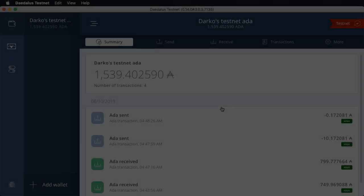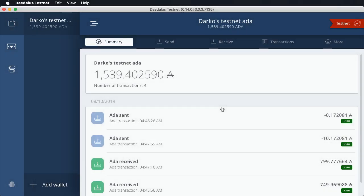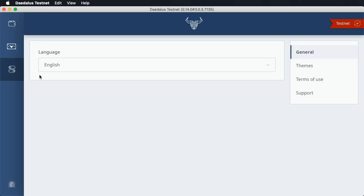Now let's cover the new user interface themes. UI themes change the color scheme of the user interface, and everyone can choose the one they like the most. Themes are available here in main settings, under themes.